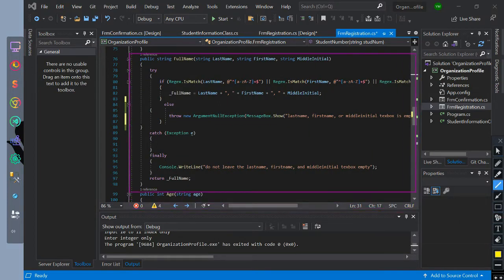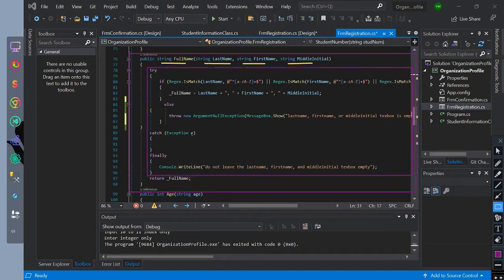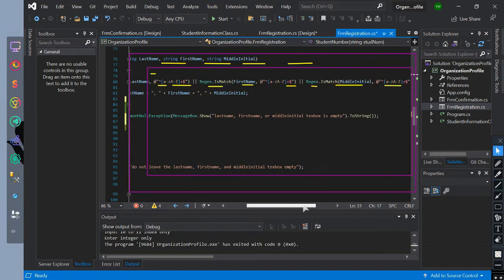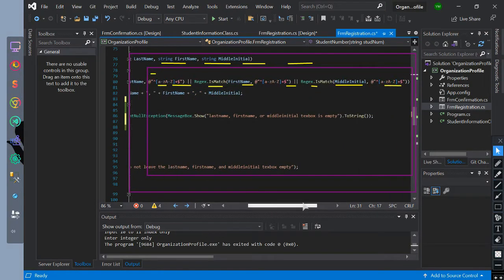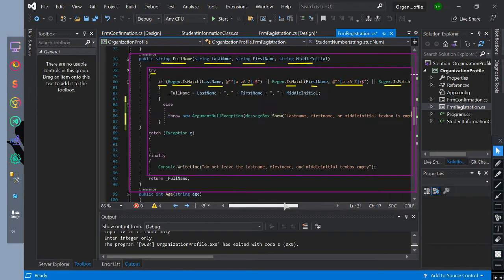Next, a string return type fullName method with parameters of last name, first name, and middle initial. In this method we change how the exception is printed. In the try block, we check if Regex is a match for last name, first name, and middle initial strings with lowercase, lowercase to uppercase, and uppercase only patterns.